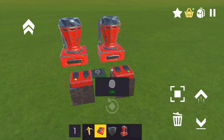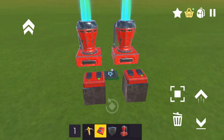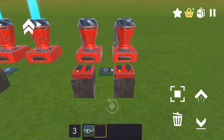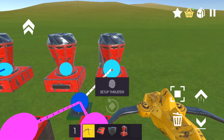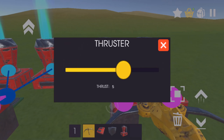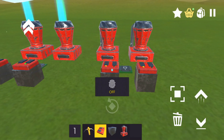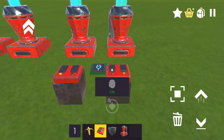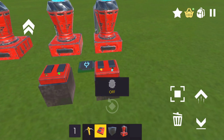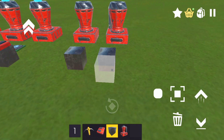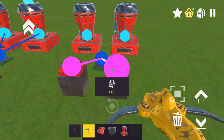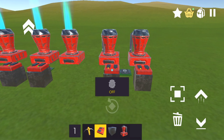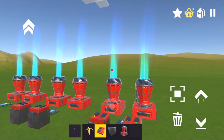The AND gate can only be turned on when both inputs are on. The OR gate can be turned on if any of the buttons are on. The XOR gate can only be turned on when only one button is on.